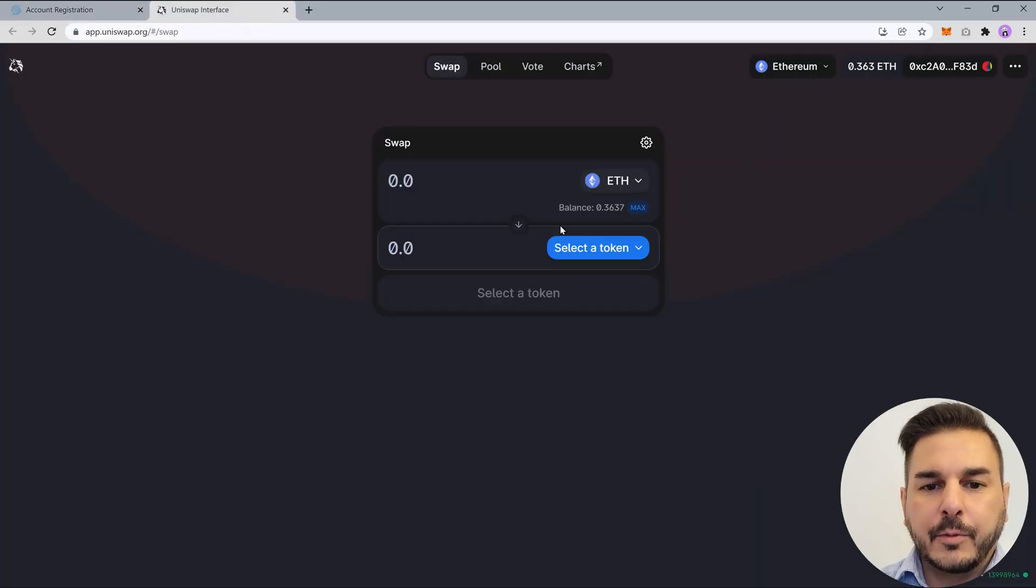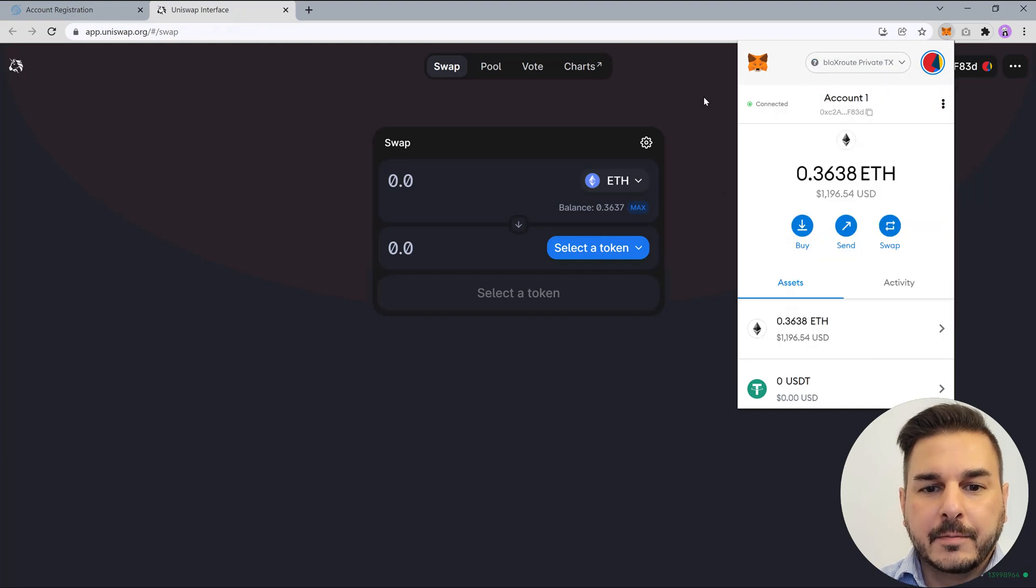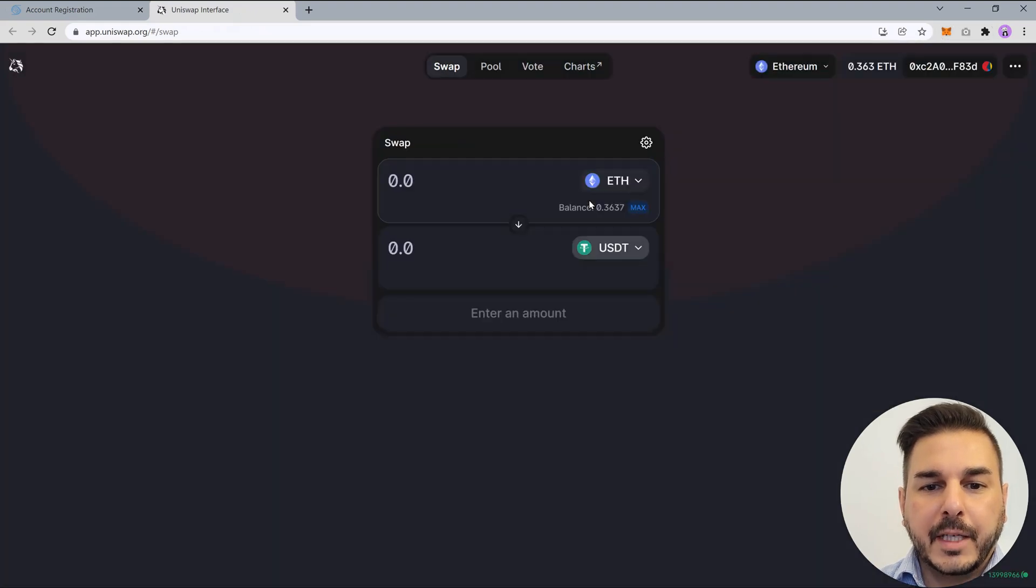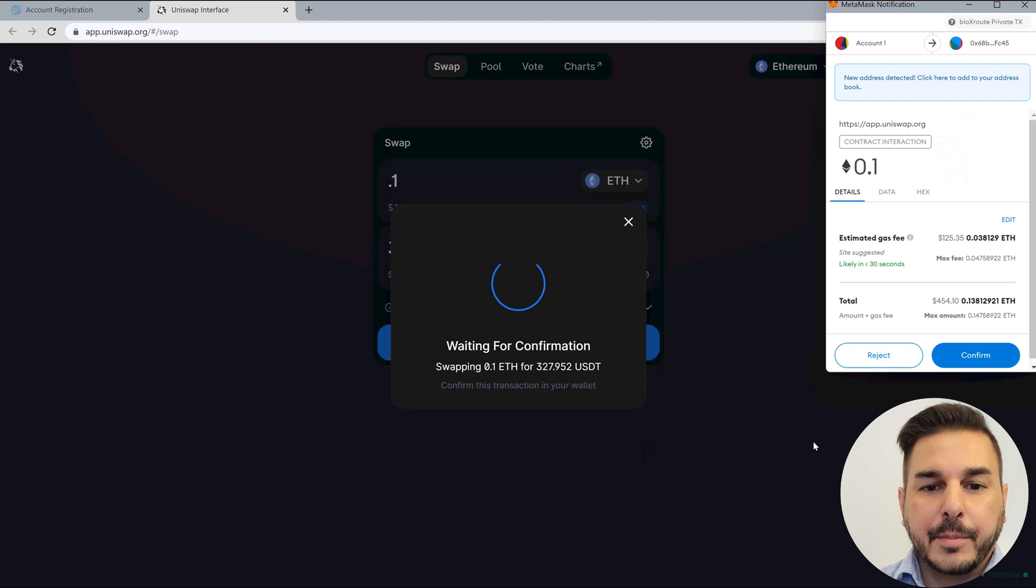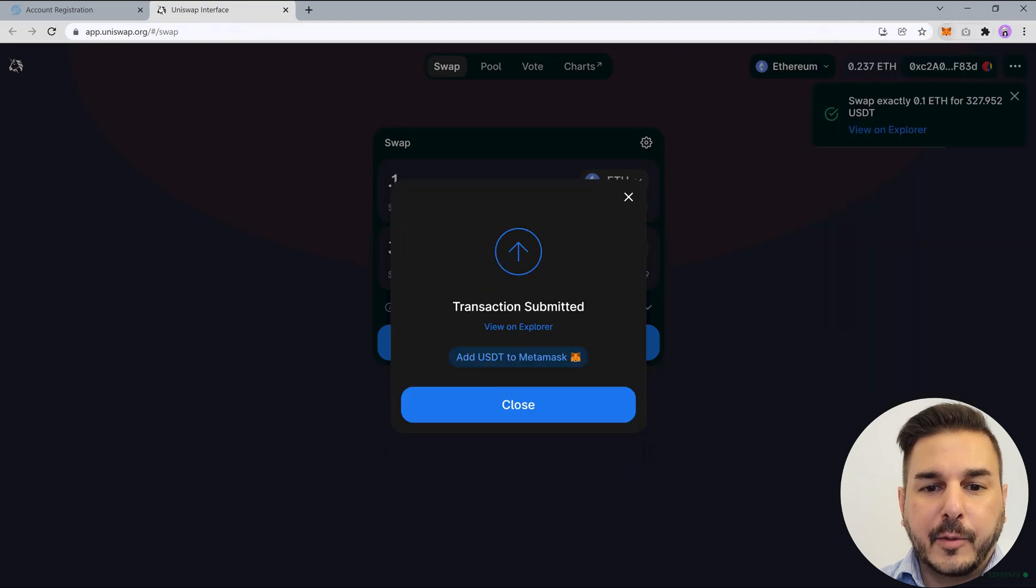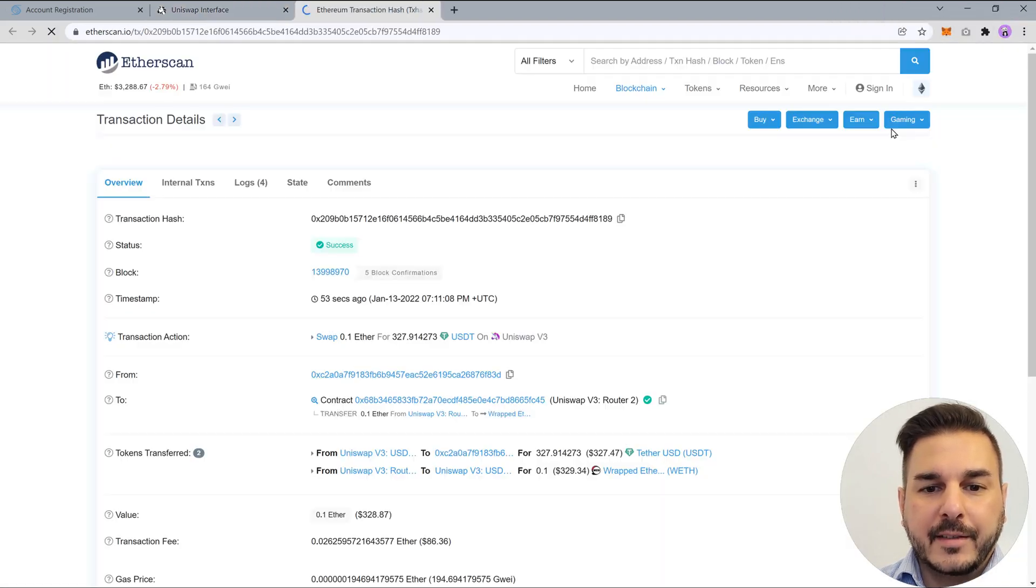When we go to Uniswap to perform a transaction, first make sure that you're on the BlocksRoute network. When performing a token swap inside Uniswap, it looks like a normal trade when we're switching Ethereum to USDT.